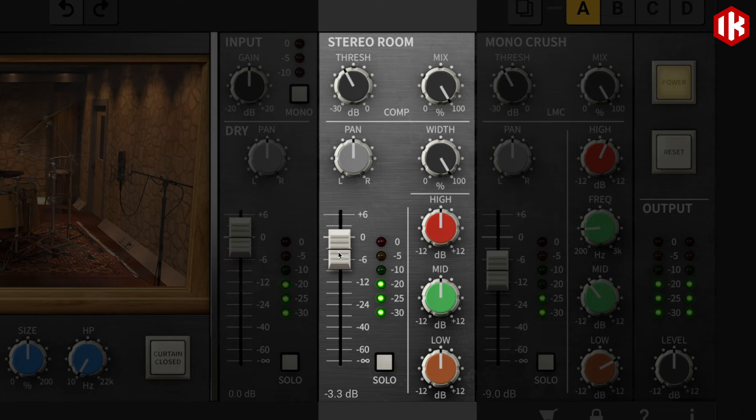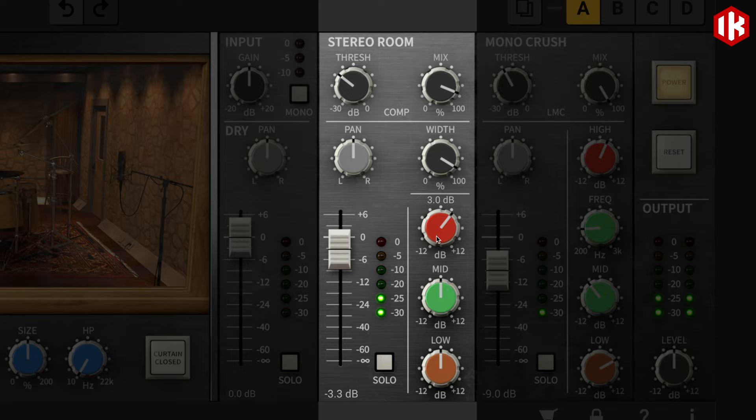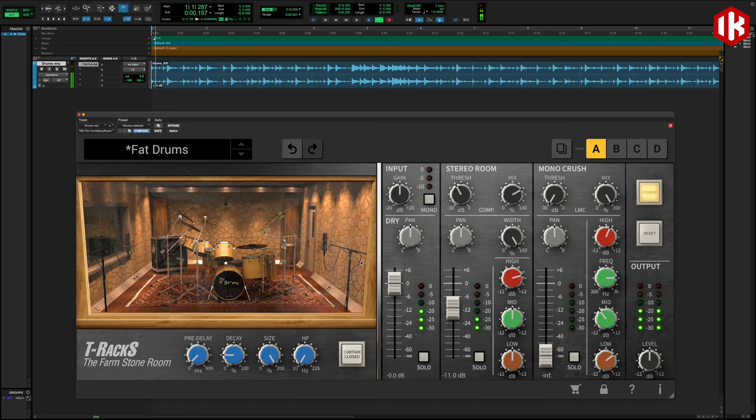The stereo room section controls the actual stereo sound of the farm stone room, faithfully captured through a set of Neumann U87 microphones as used at Fisher Lane Farm Studio. A stereo compressor and a 3-band EQ are also available in this section.